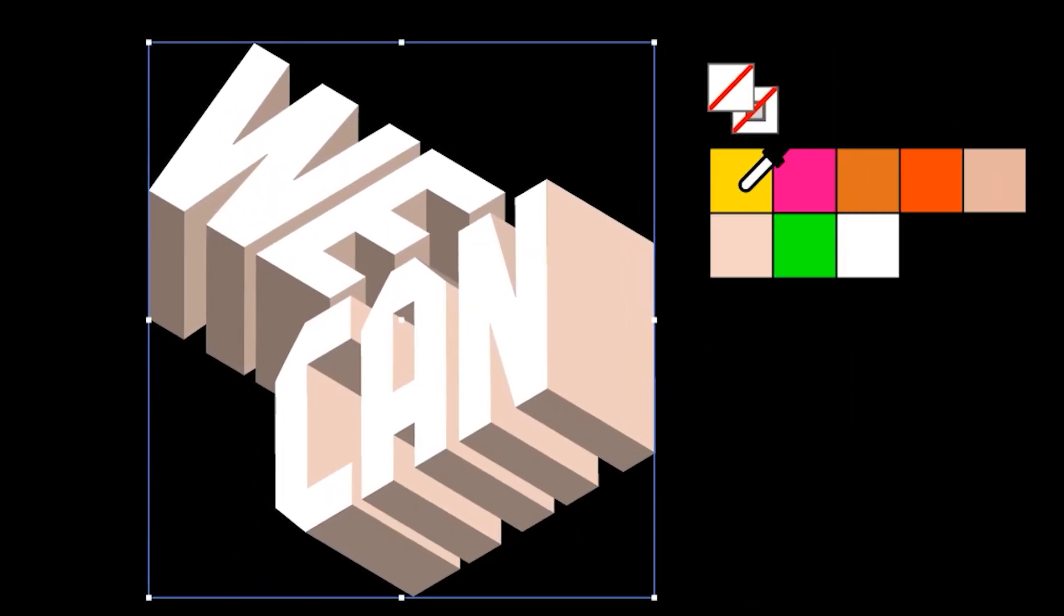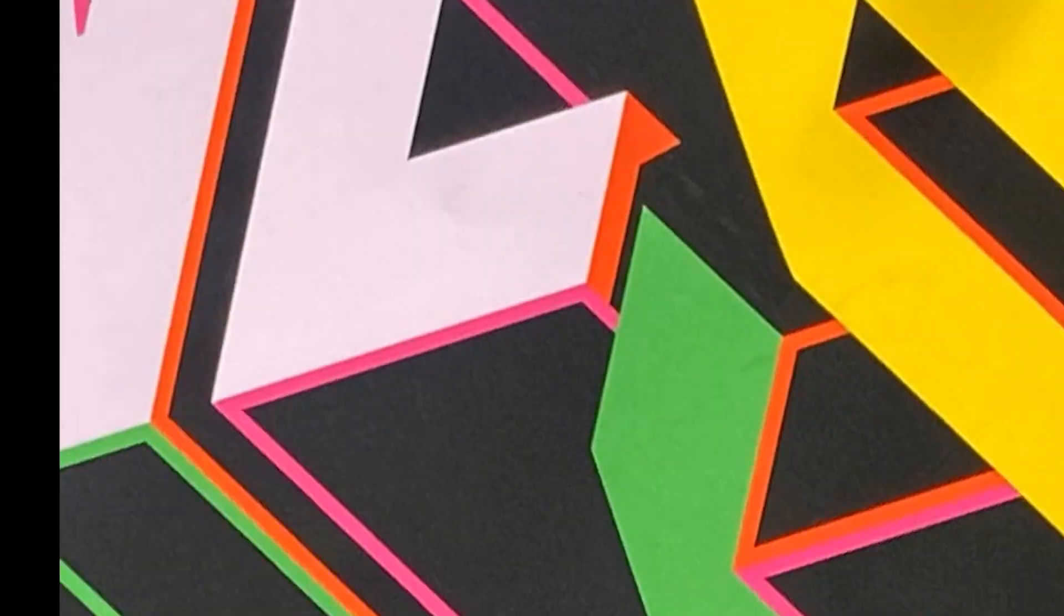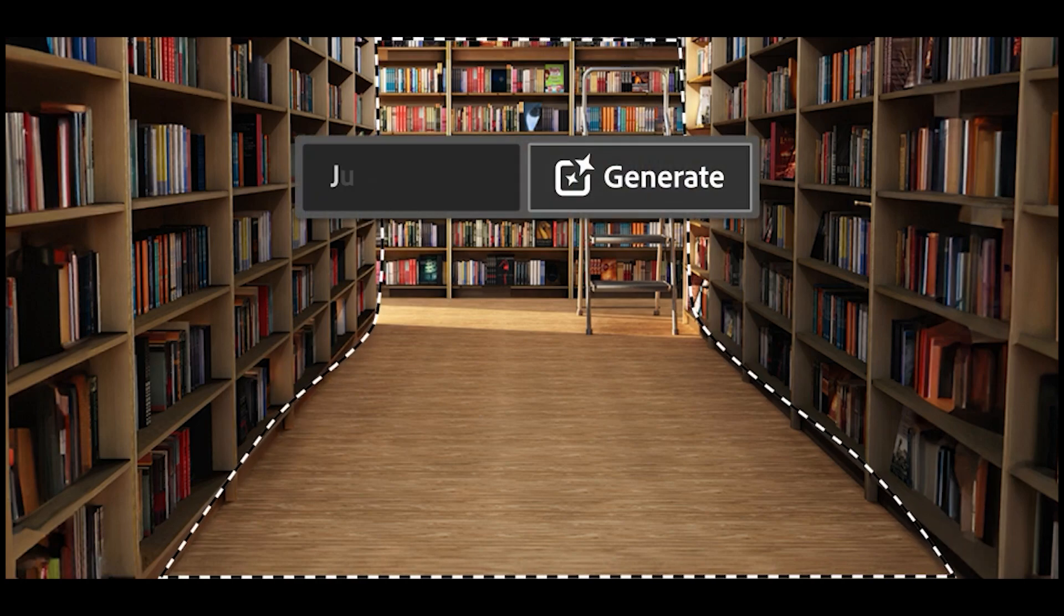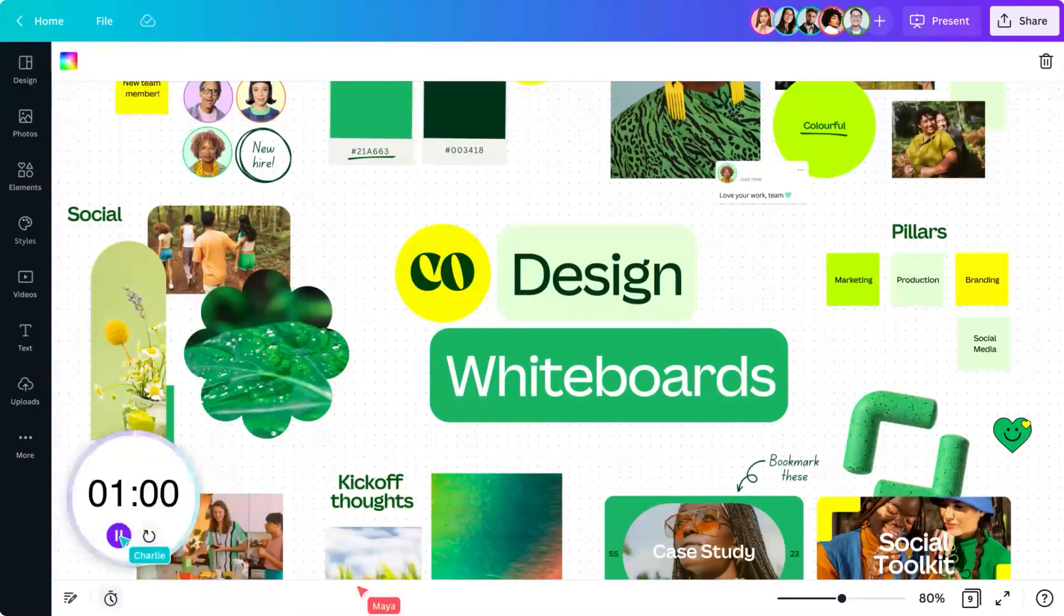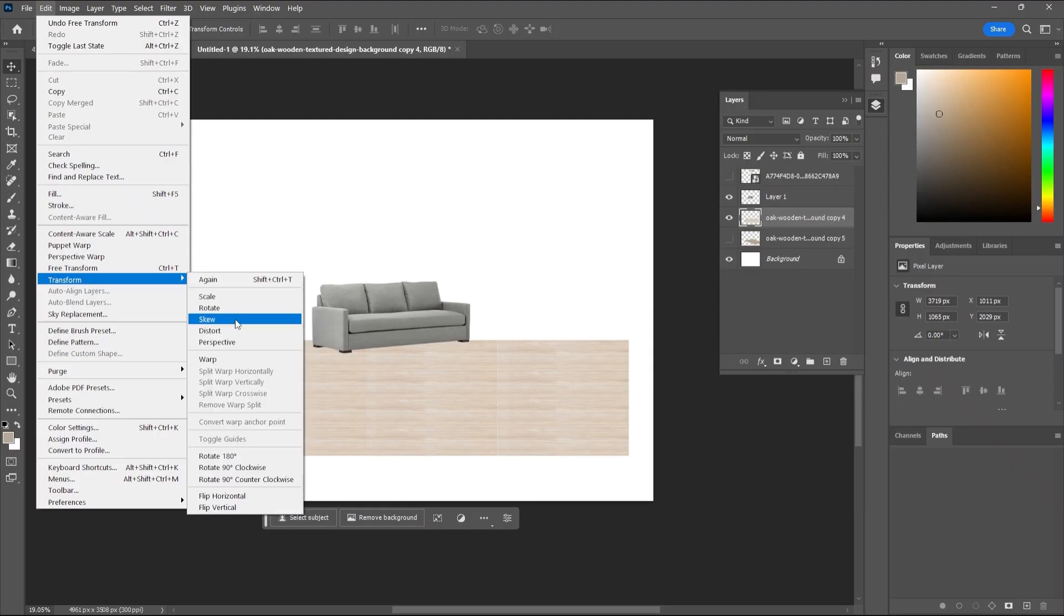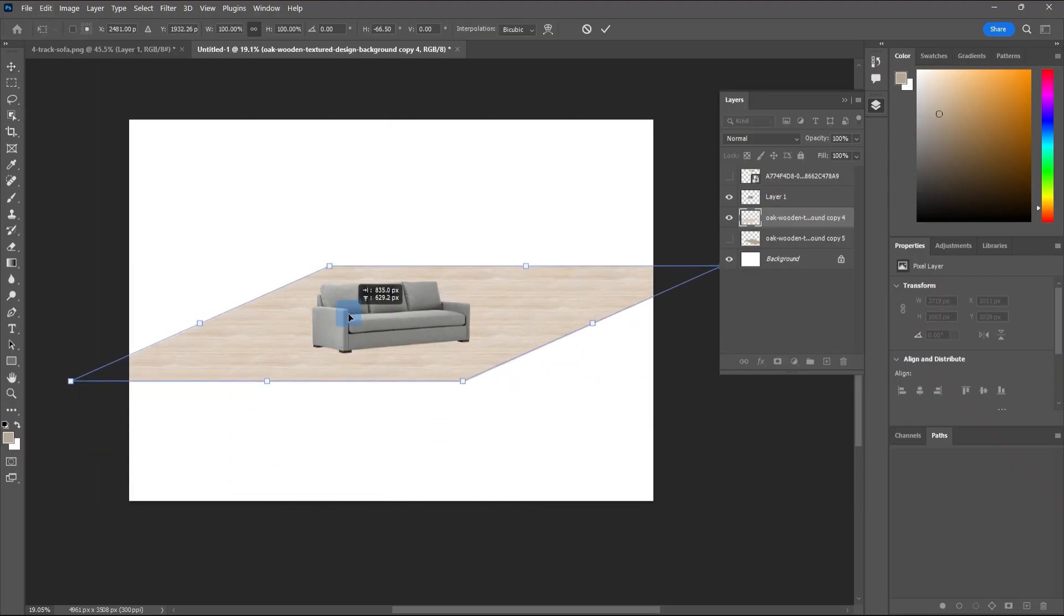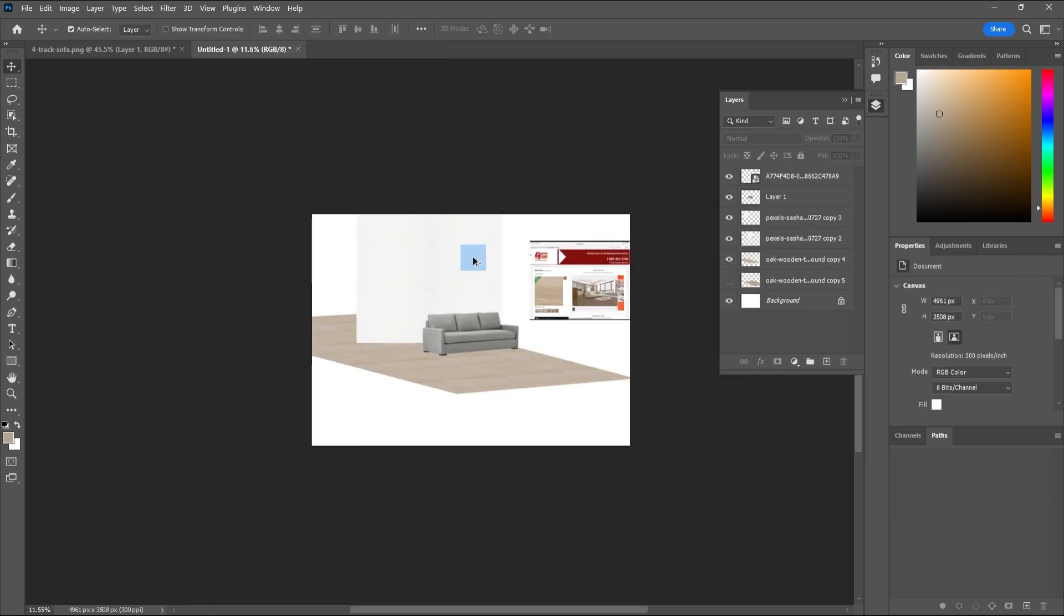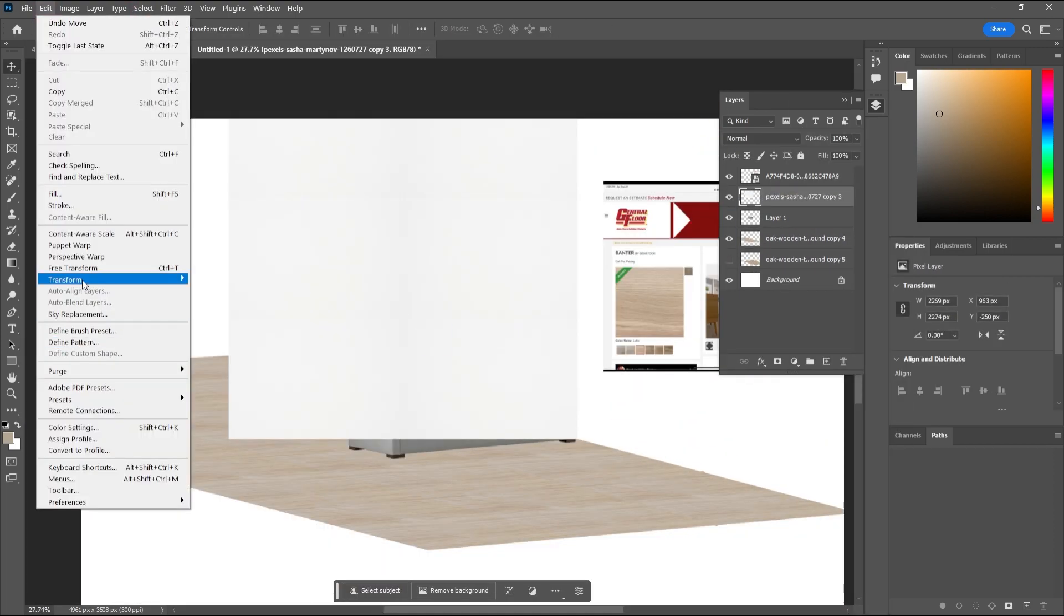You can create a mood board using different tools like Illustrator, Photoshop, or Canva. In this video, I'm going to show you how to use Illustrator and Photoshop to create your mood board.